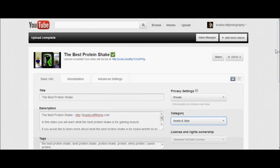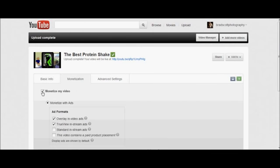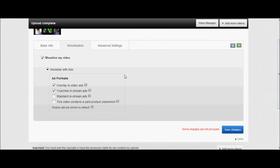And then here is the part that's really going to make you the money. So you're going to click on monetization. Click monetize my video.